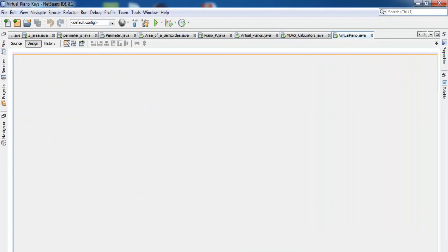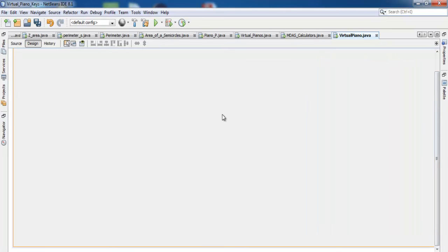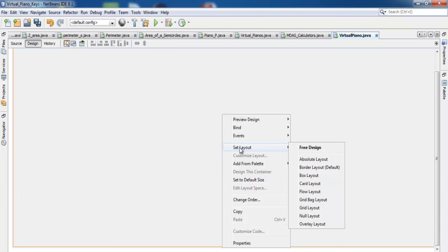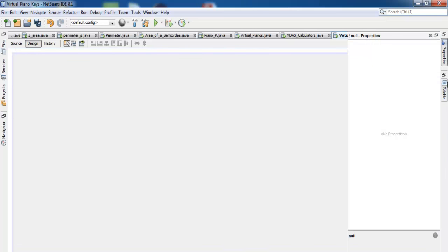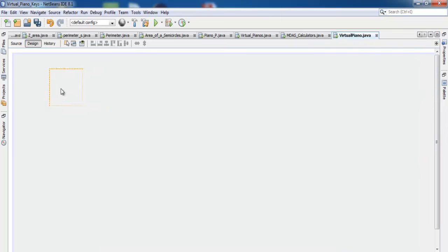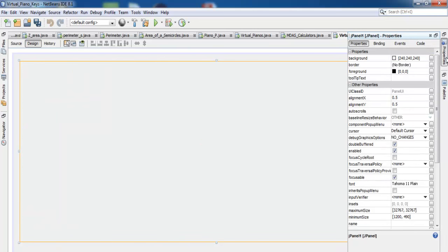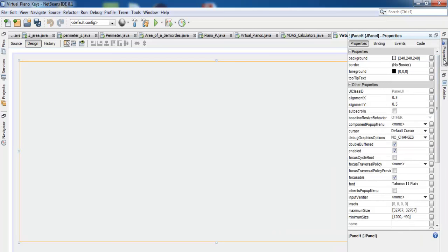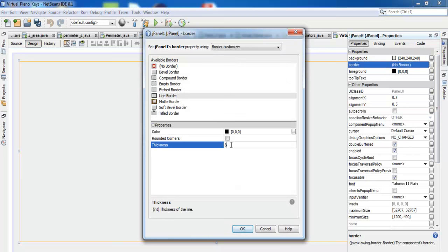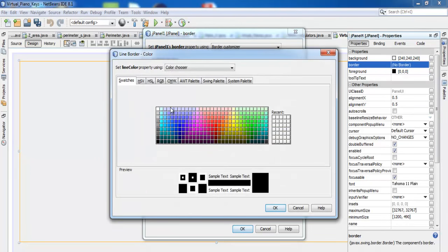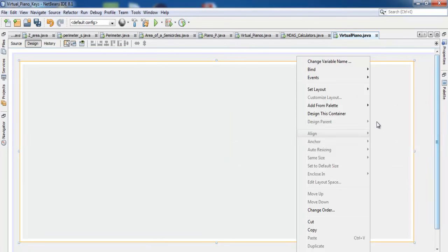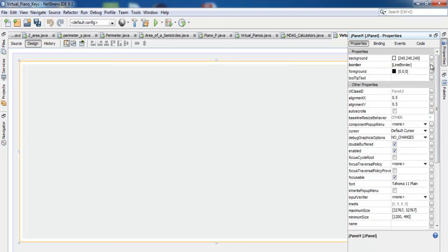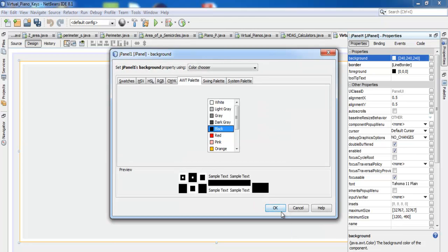Just drag it to about that size. Now right click on the file name, select Layout, go right down and select Null Layout. Next, go to the palette and select Panel, paste it on the board, and drag it across. Right click on the panel, change its layout to None. Come to the property, change the border style to 8, and make the color white. Then change the background color of the panel to black.